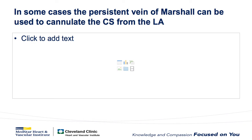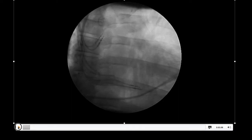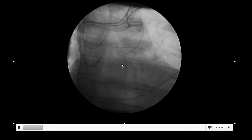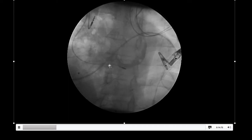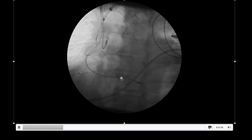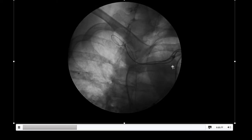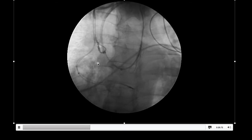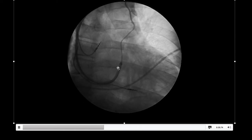In some cases, you can actually use the vein of Marshall to cannulate the CS. If a fair amount of blood return is present, as in this case — couldn't find the CS on previous attempts, very small vein of Marshall — you'll notice there's a relatively large opening of the coronary sinus into the right atrium; it was just very difficult to locate. So we sent a wire down the vein of Marshall into the right atrium, got a second access, and were able to snare the wire and then use that wire to pull ourselves into the coronary sinus.